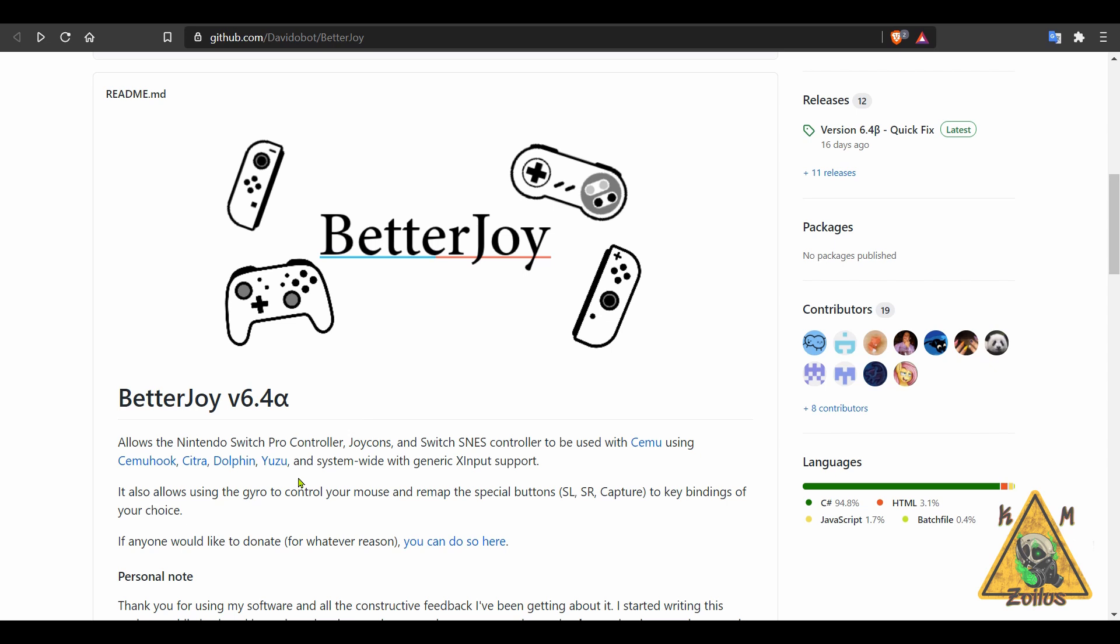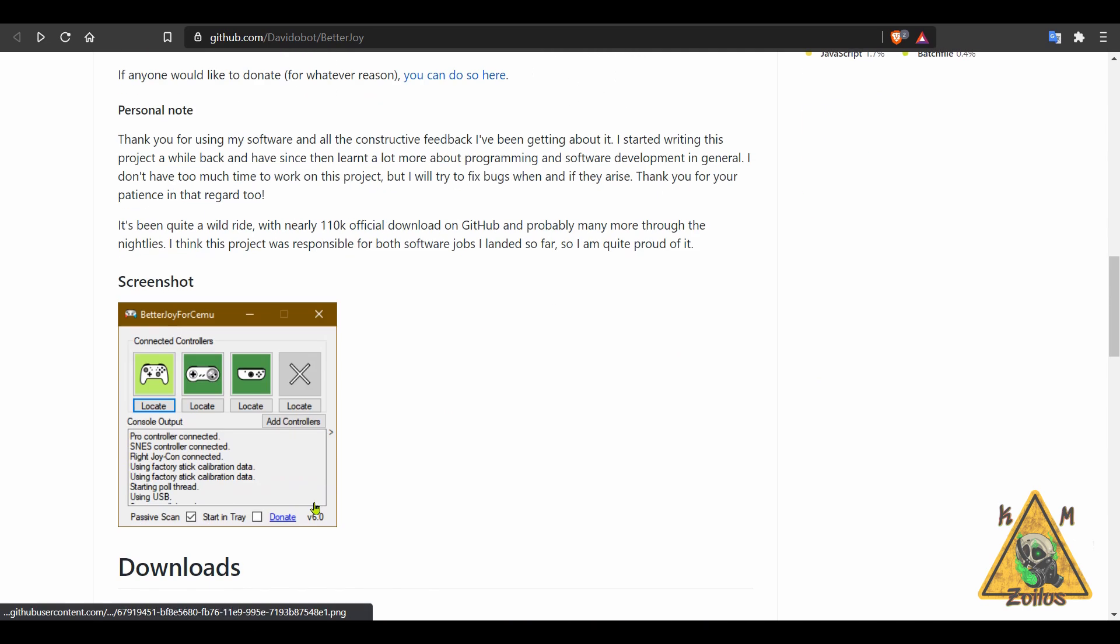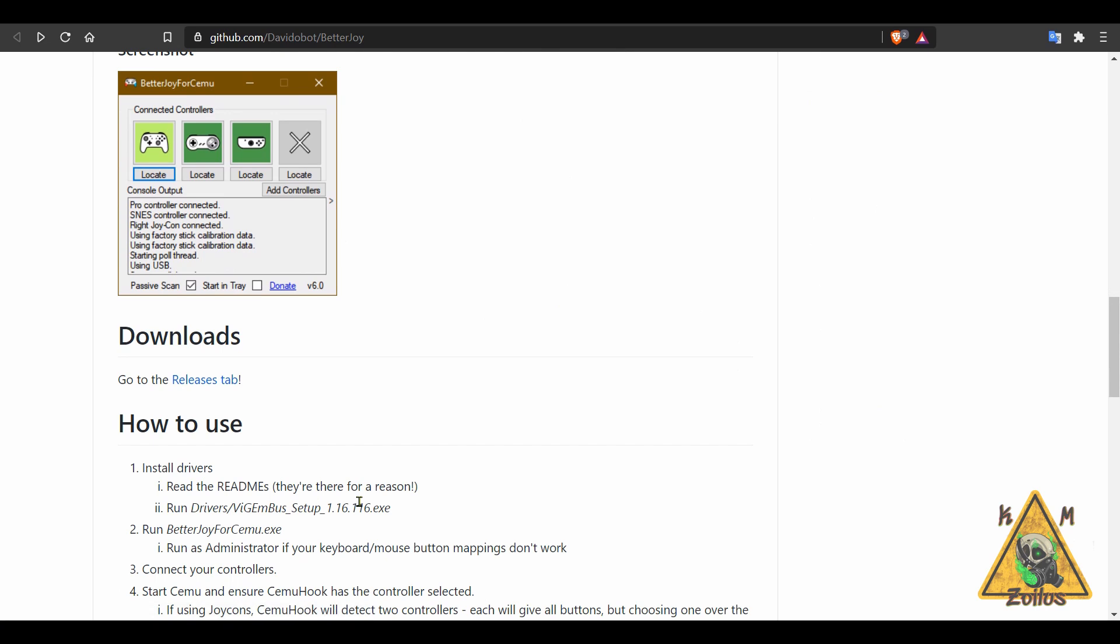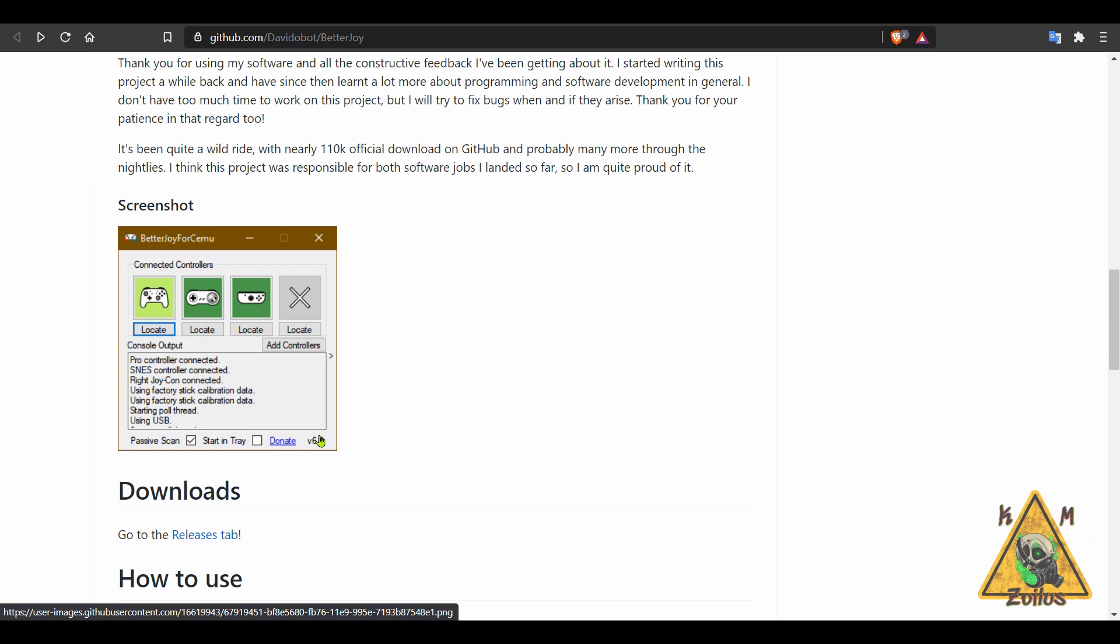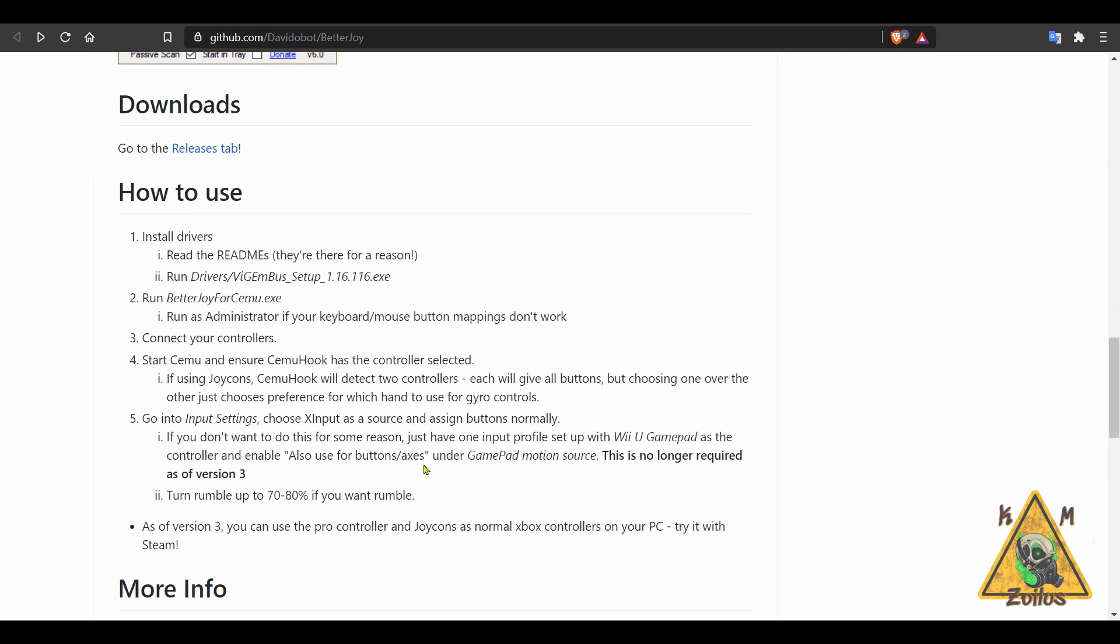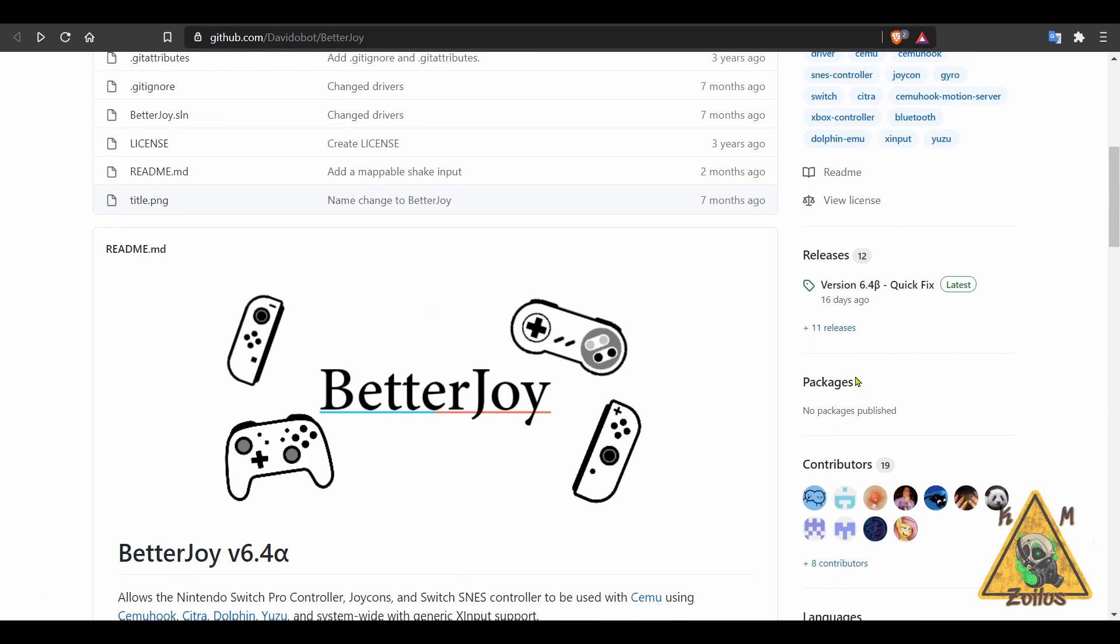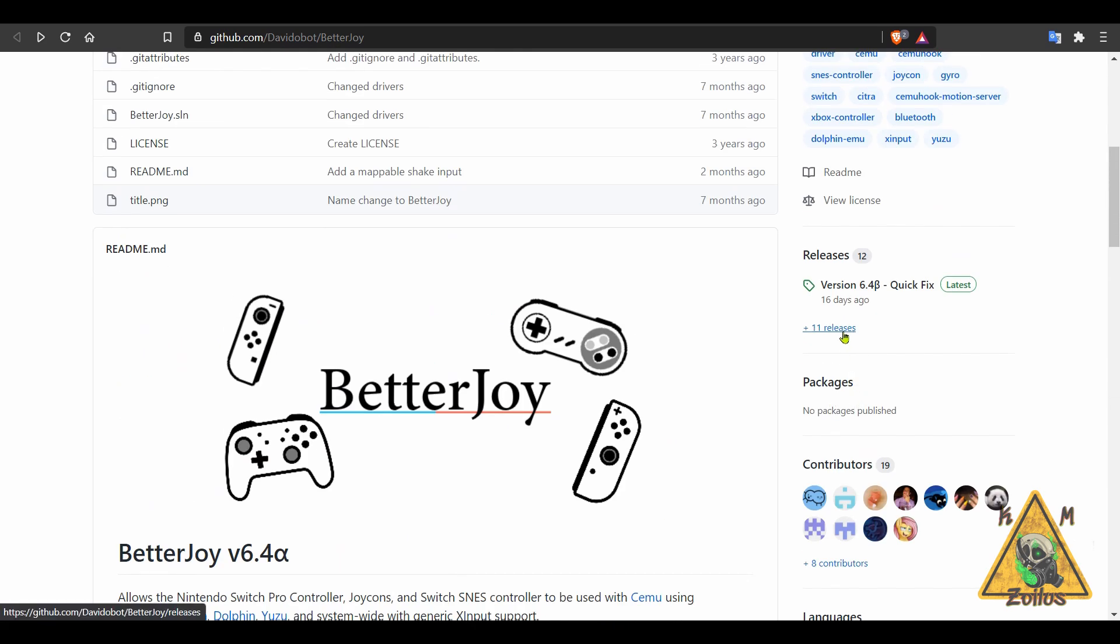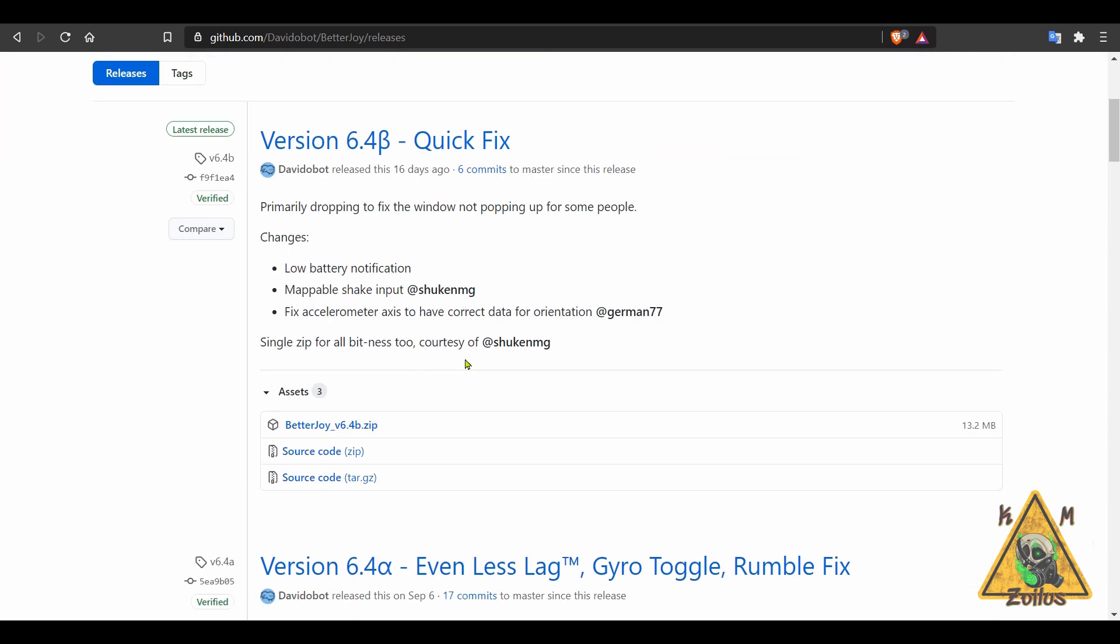I don't know if I'm pronouncing that correctly. You can use again a Switch Pro controller, Joy-Cons, SNES with those emulators, and this helps simplify that process. There is a whole section here on how to use this. This used to be called BetterJoy for Cemu, but now it works for more than just the Cemu emulator. When you go over to your releases, you'll go ahead and download the latest zip which has all the files you need for Windows 64 and 32-bit systems.